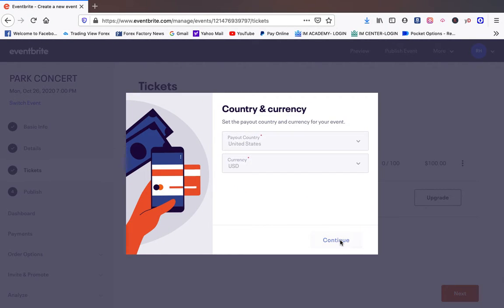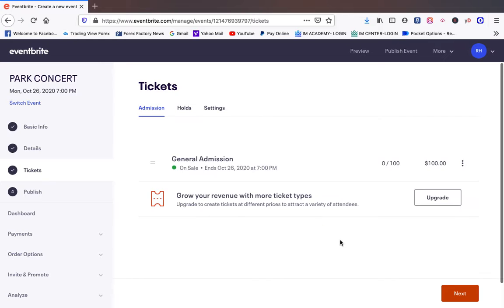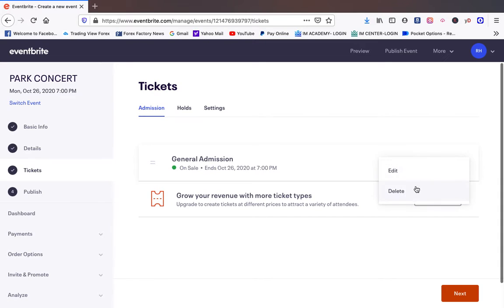So now we have a ticket. Currency, all those things. We know what country, depending on what country you're in that's different. So we have our general admission tickets. We have a hundred quantity and we're selling them at a hundred dollars. If you ever need to change it you can go right here or delete it. So we're going to choose next.